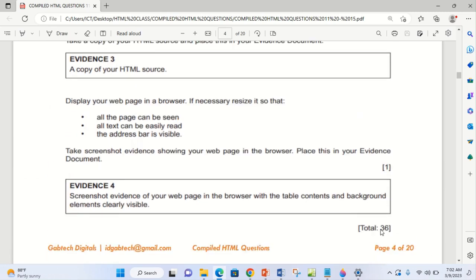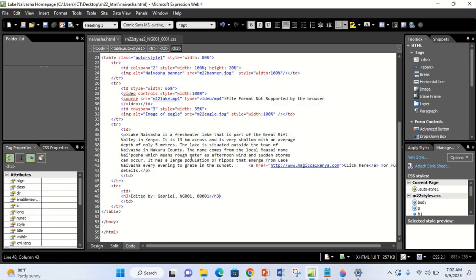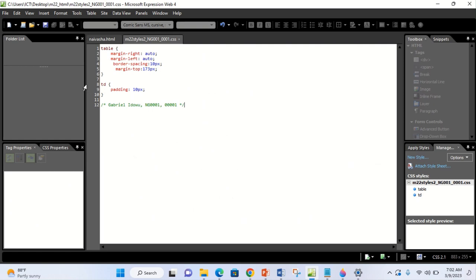This is a 36-mark question and that's what we have just done. You realize this is what you have done — very simple. You can score all the marks allotted to each line of instruction. If you have any questions, please put them in the comment box or send them via email and I will attend to it as fast as possible. Thank you so much.